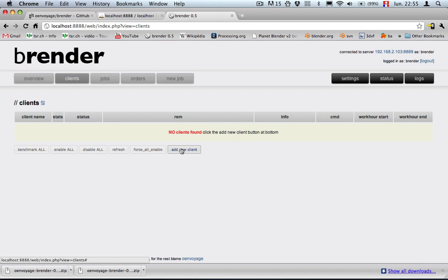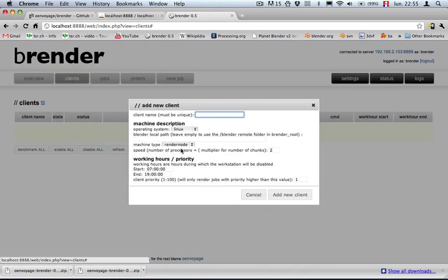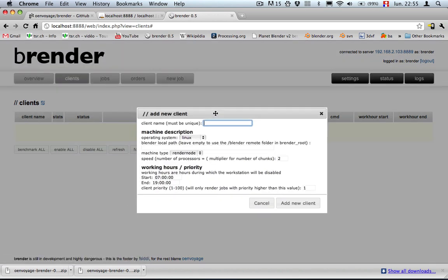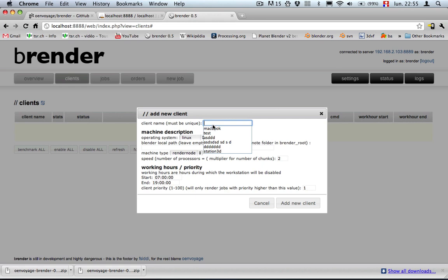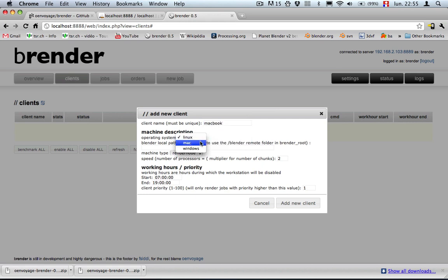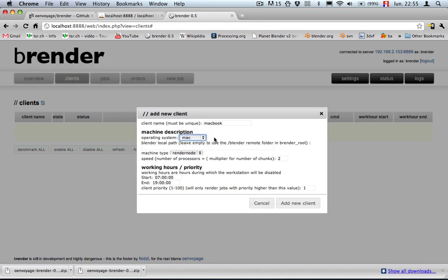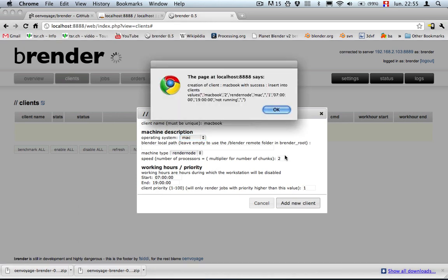This button is going to be our friend. Add new client and I'm just creating it macbook and I use mac as the operating system for this client. You can have a mixture of mac, windows, linux machines. We are not going to talk about the other functions, we talk about it later. So let's just add a new client, saying ok.